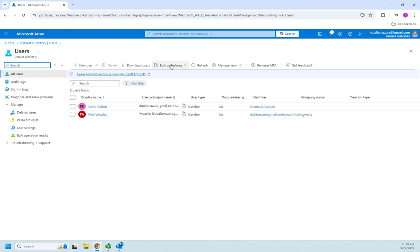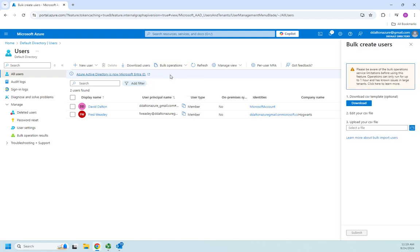Same thing for inviting from another organization or for deleting. So I'm going to click this, and all of these three basically work very similar. So I'm going to click on the bulk create, and you're going to see here we've got a warning.